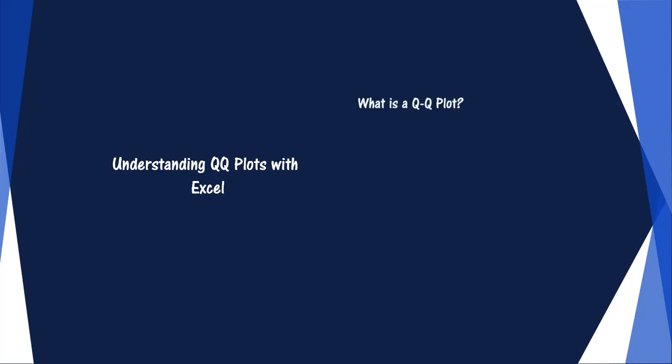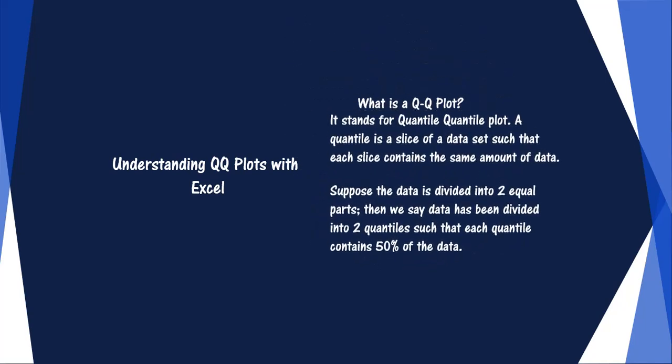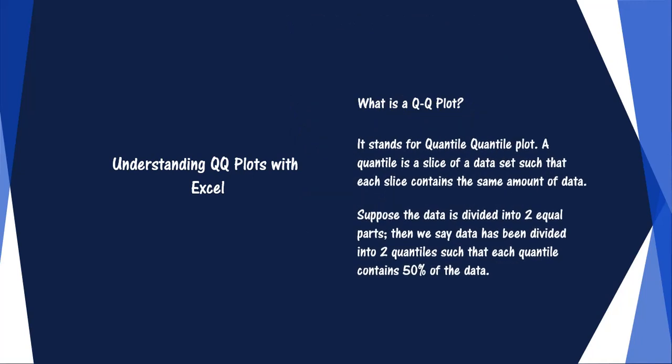The Q in QQ plot stands for quantile, that is, it is a quantile-quantile plot. A quantile is a slice of a data set such that each slice contains the same amount of data.